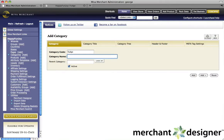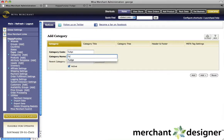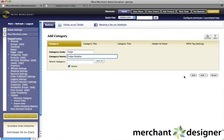For the category name, we want it to be the actual name that the customer will see. So we'll type in Fudge Delights. When we're done, we click the add button.